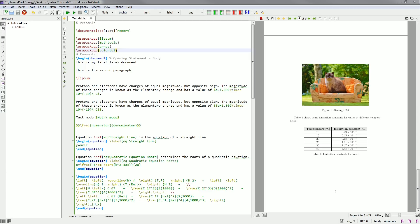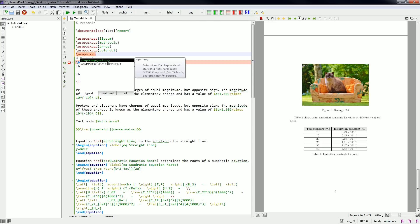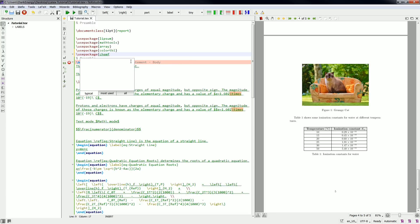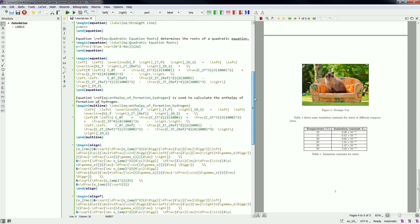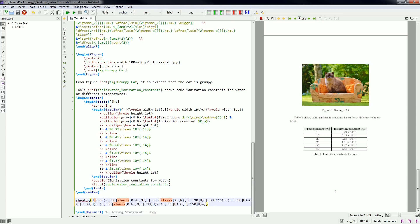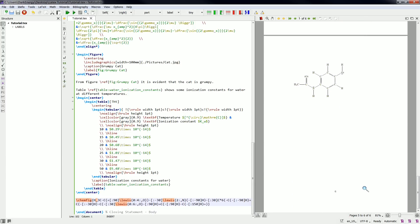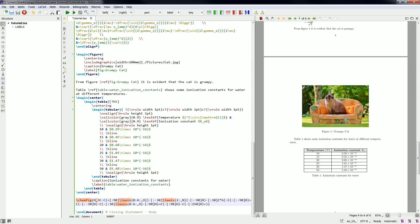One more thing I want to show is how to create chemical structures and formulas. The package we need in order to do that is the CHEMFIG package. Pasting the code for displaying chemical structures and adding the forward slash in front of the CHEMFIG command, when we run this we will see our organic chemical structure displayed, along with page numbering for every page.